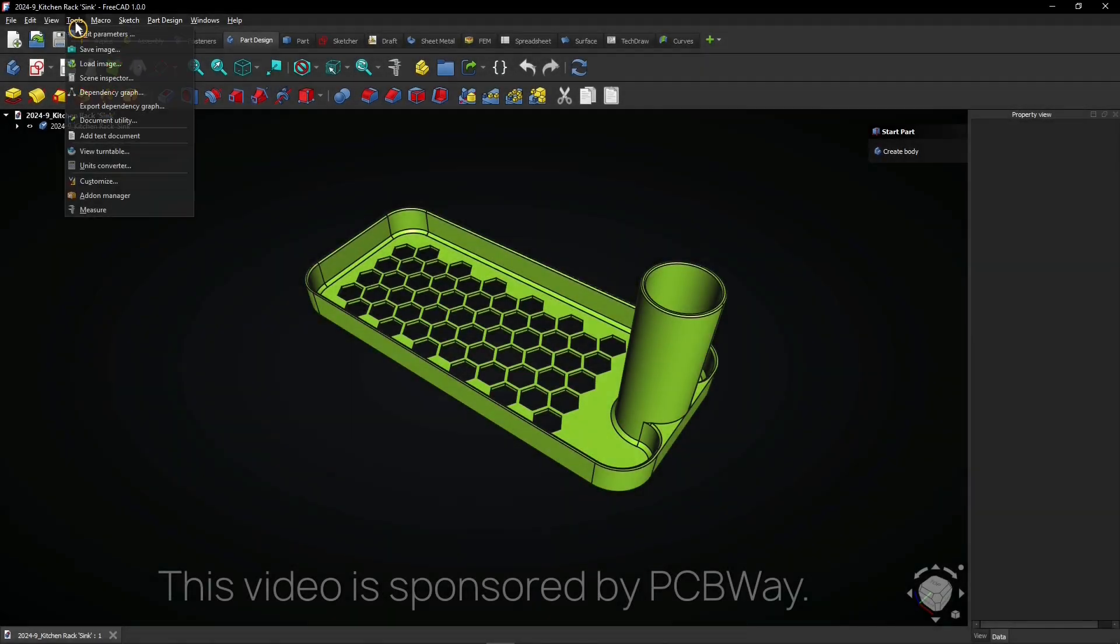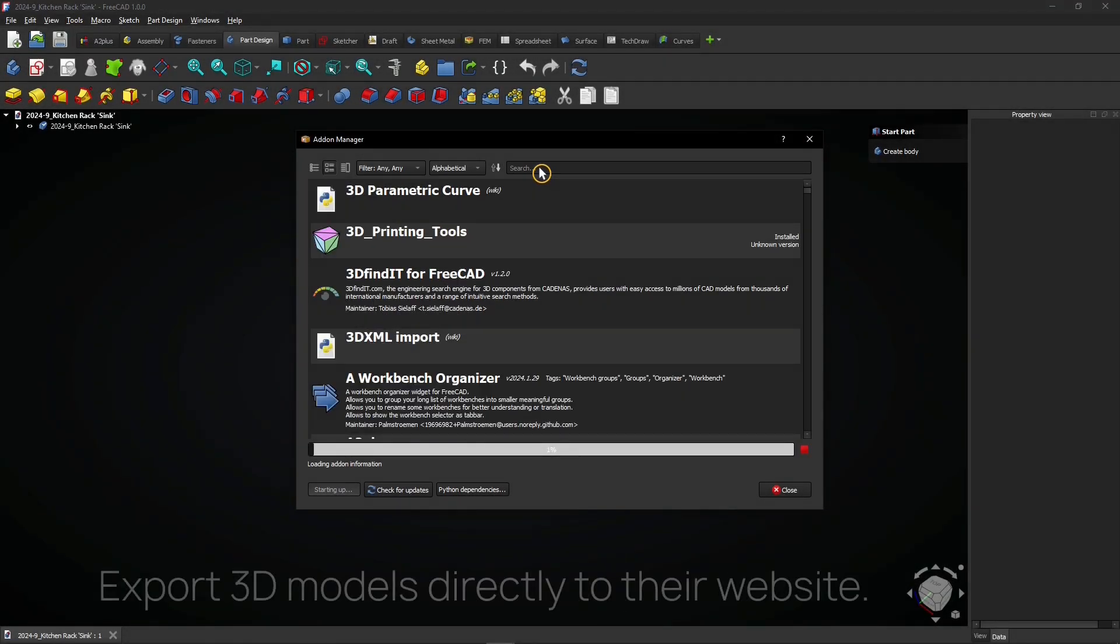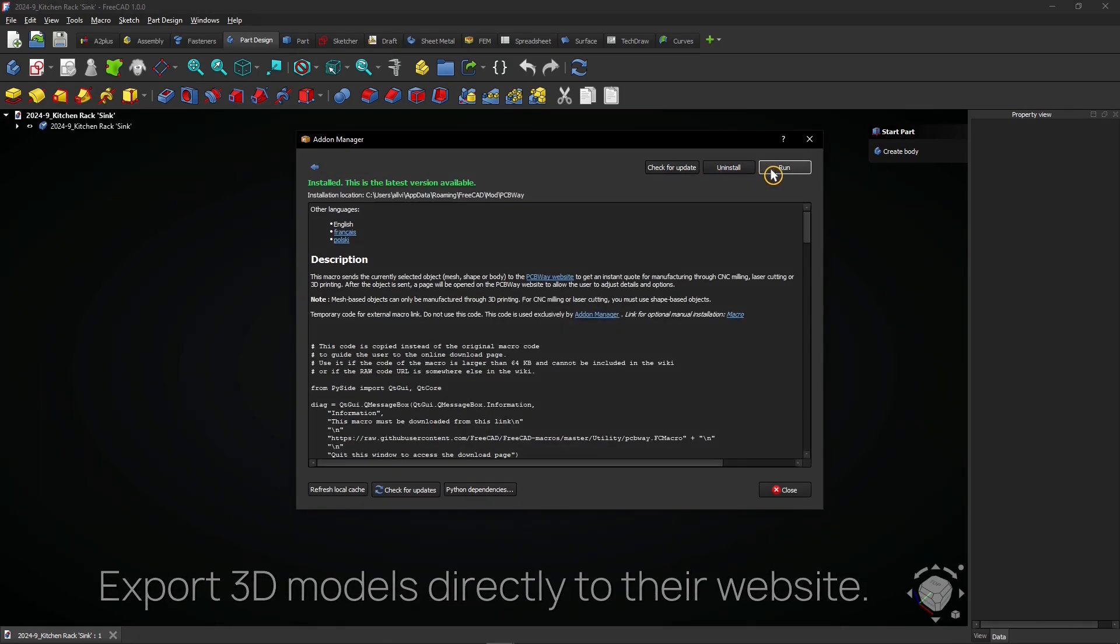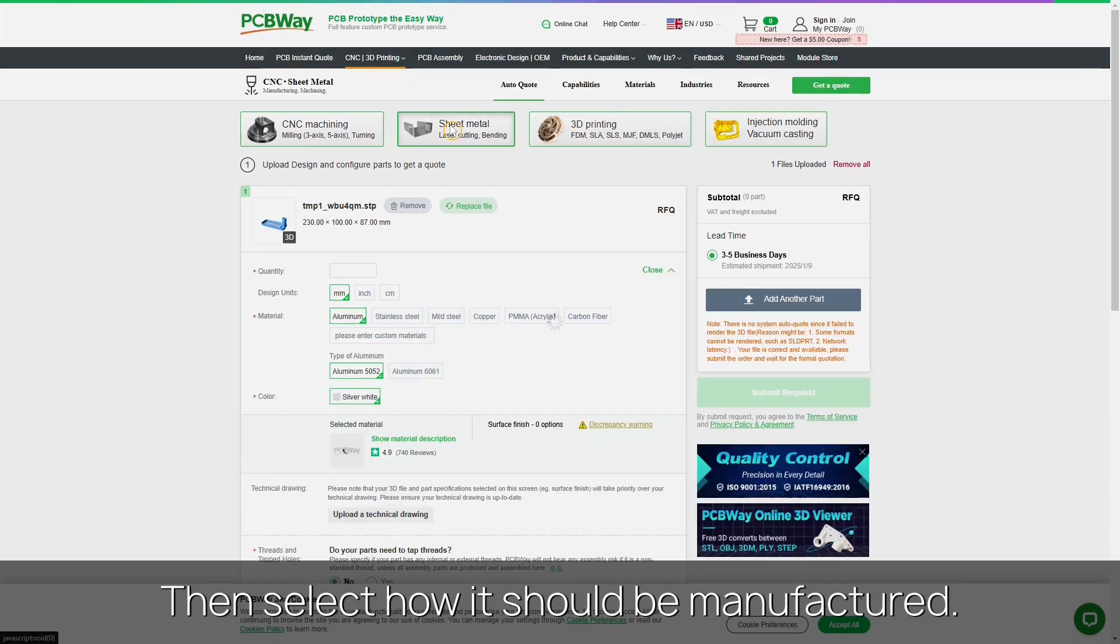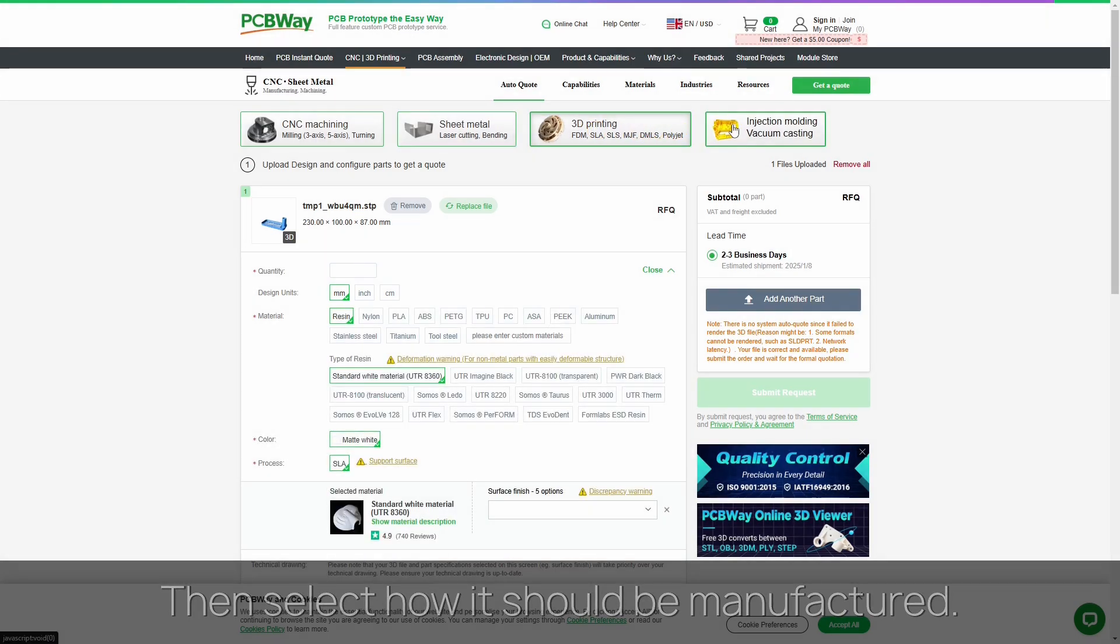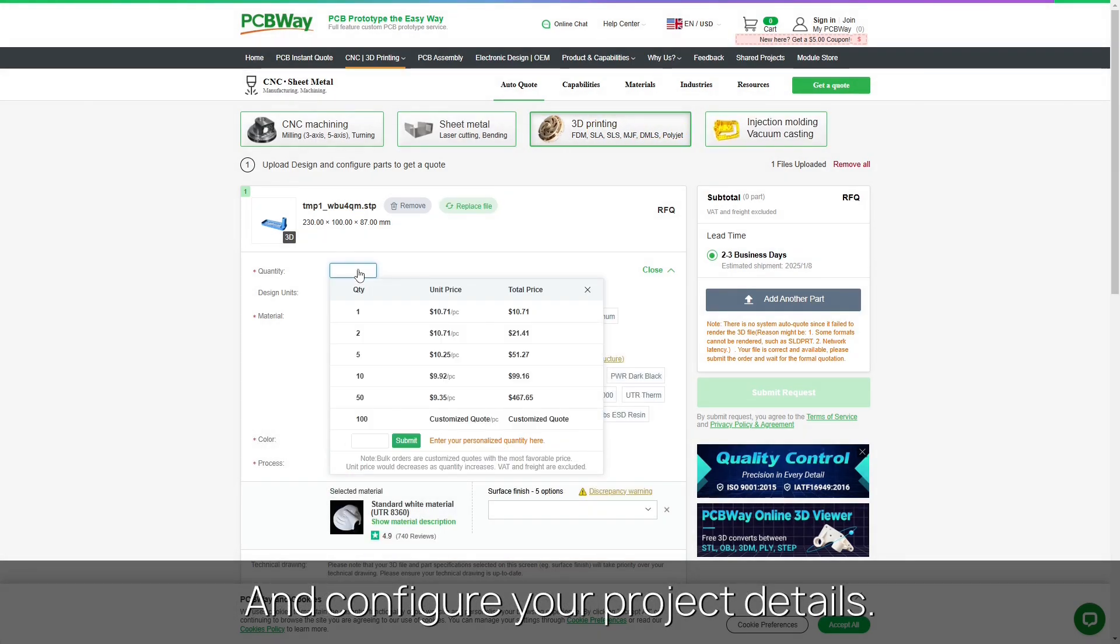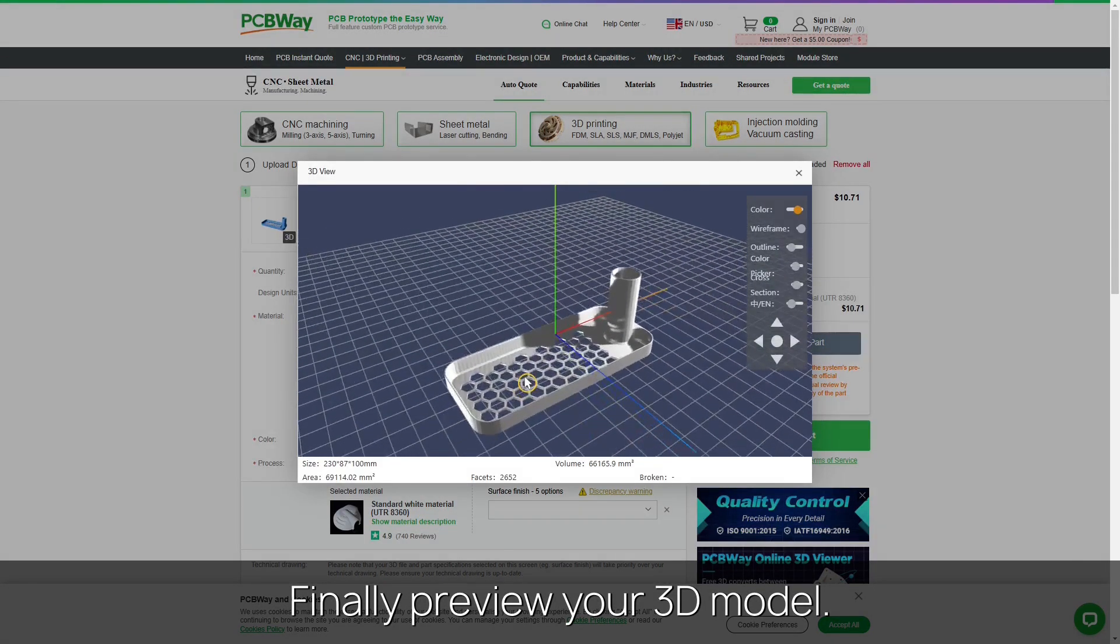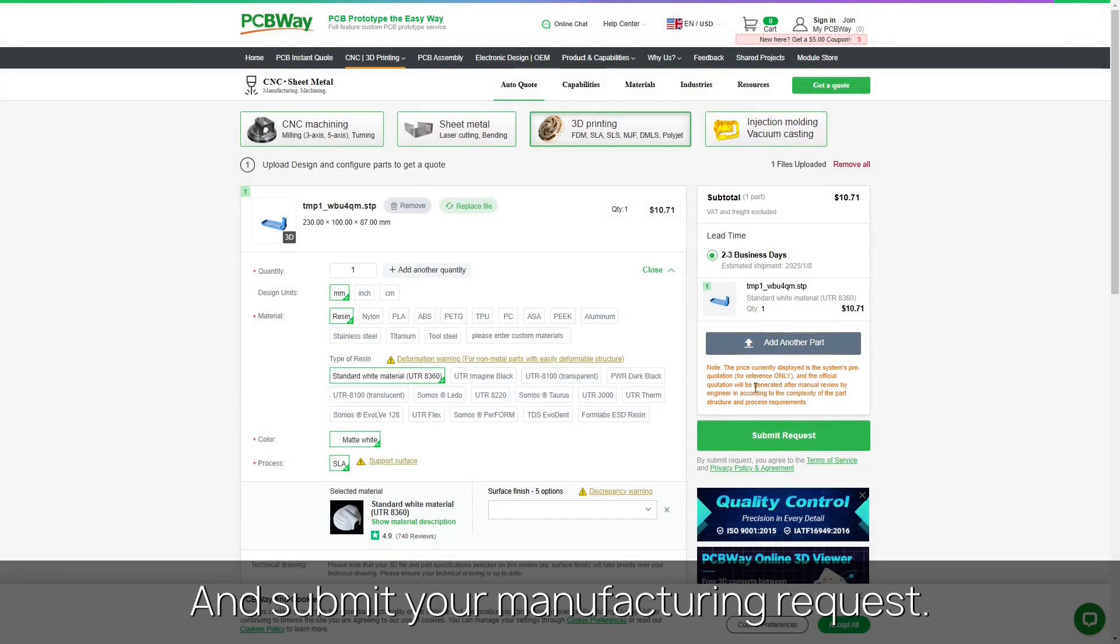This video is sponsored by PCBWay. You can export 3D models directly to their website with this macro. Then select how it should be manufactured and configure your project details. Finally preview your 3D model and submit your manufacturing request.